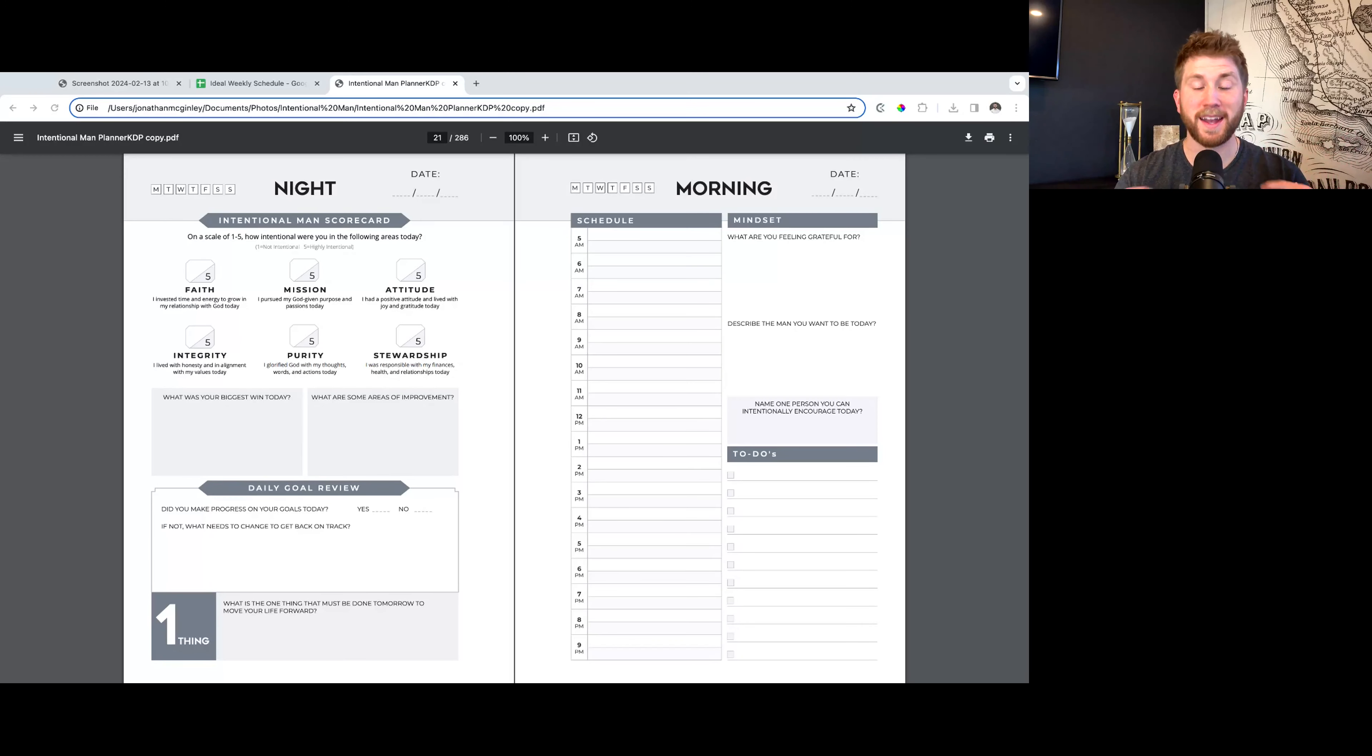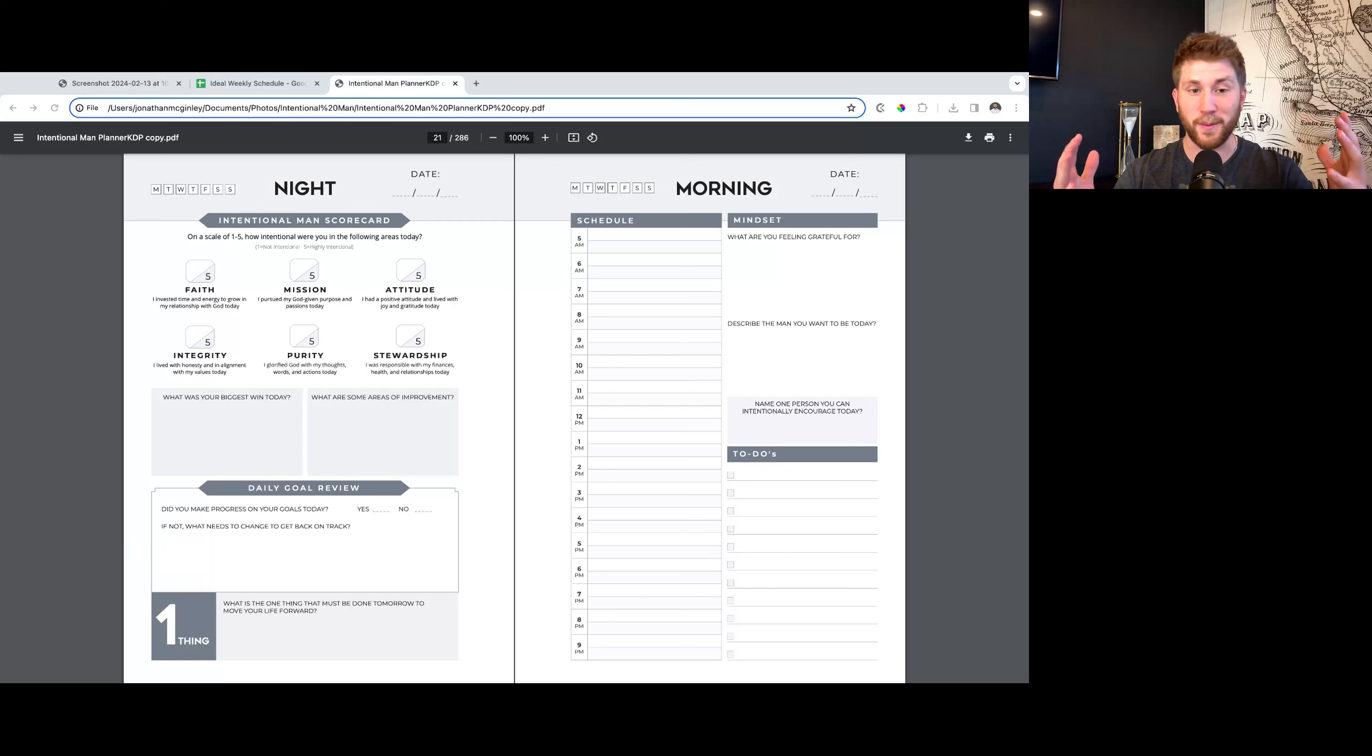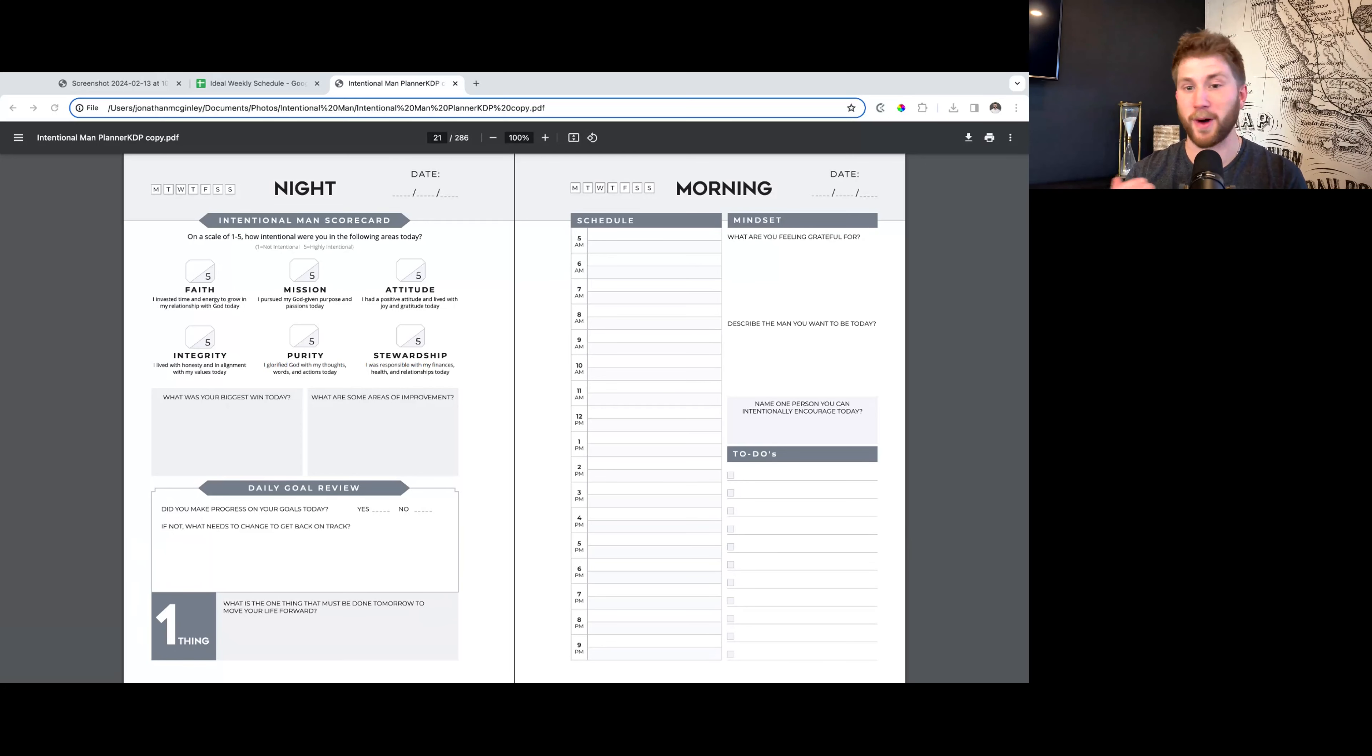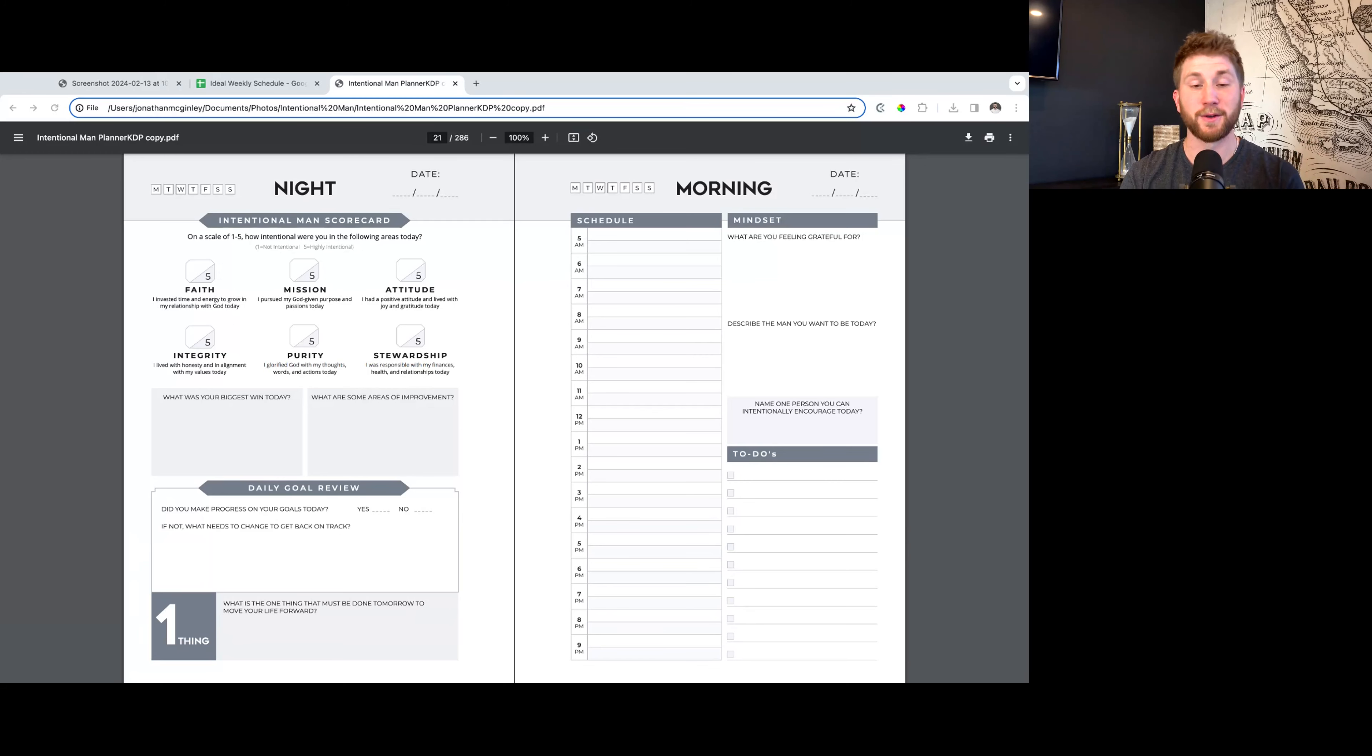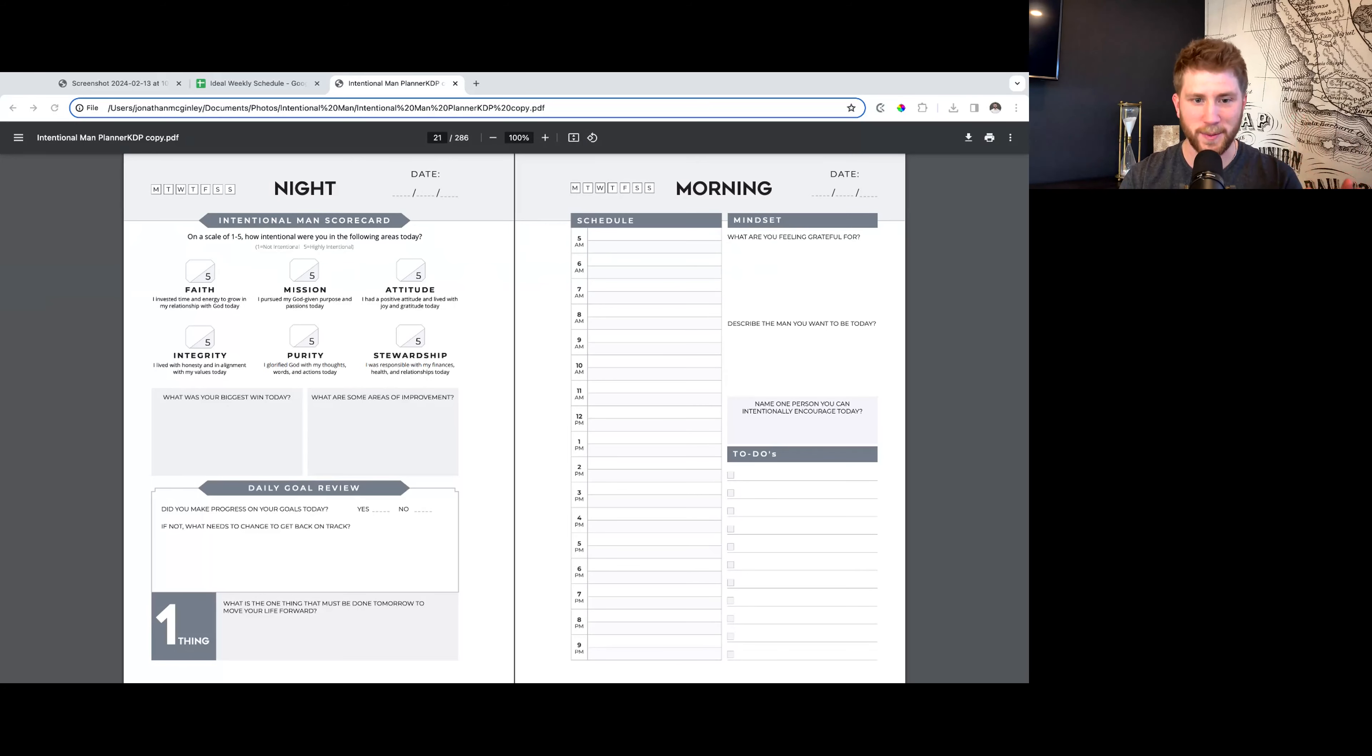Hey Intentional Man, it's Jonathan McGinley. I'm so excited to be here with you. I just want to say thank you for purchasing the planner and for taking the time to go through it and watch these training videos. I know that if you're doing that, you truly care about growing as a man, and I believe that this tool is going to be life-changing for you if you truly stick to it. Thanks for being here.